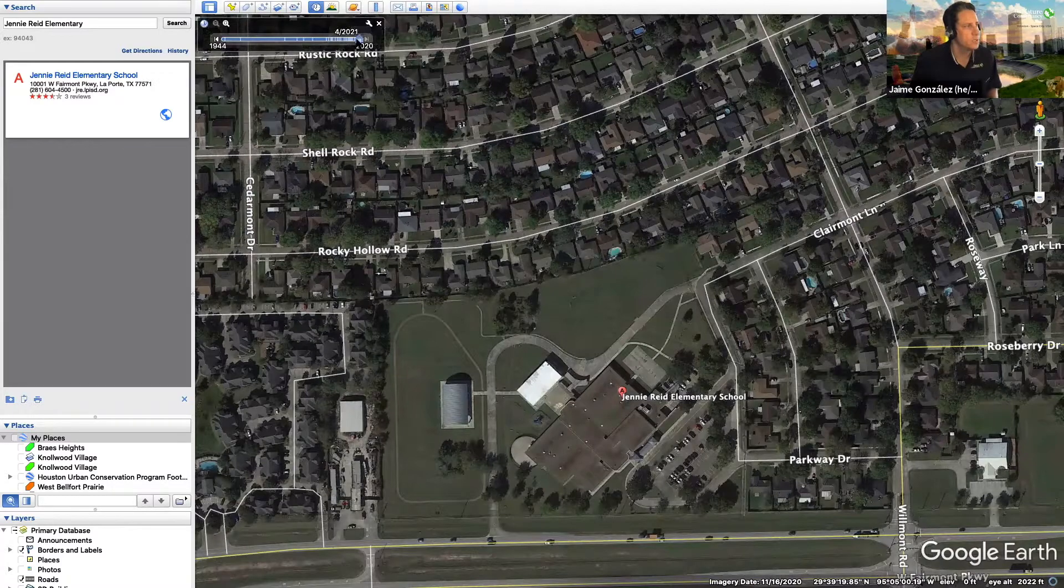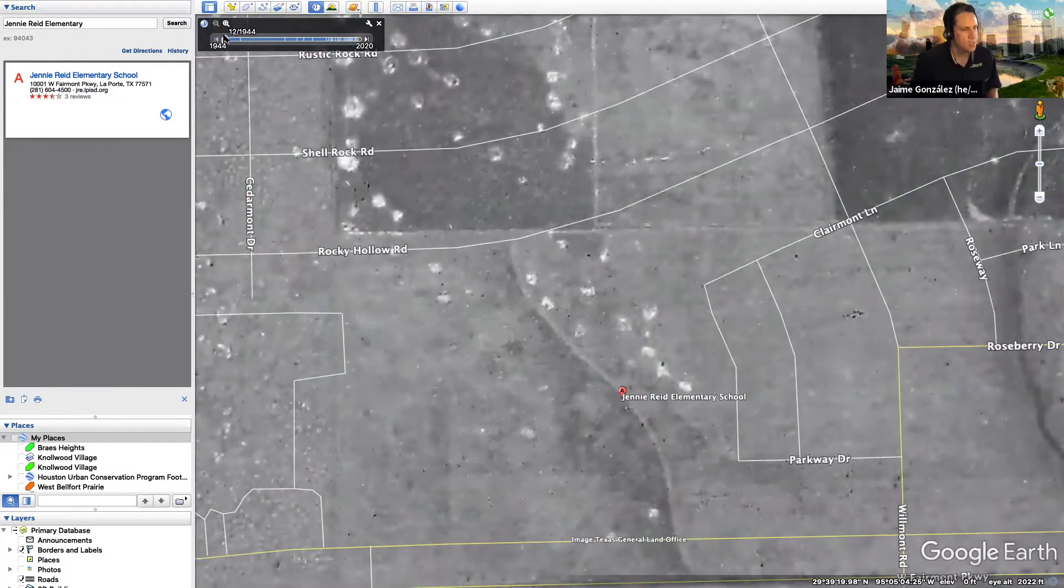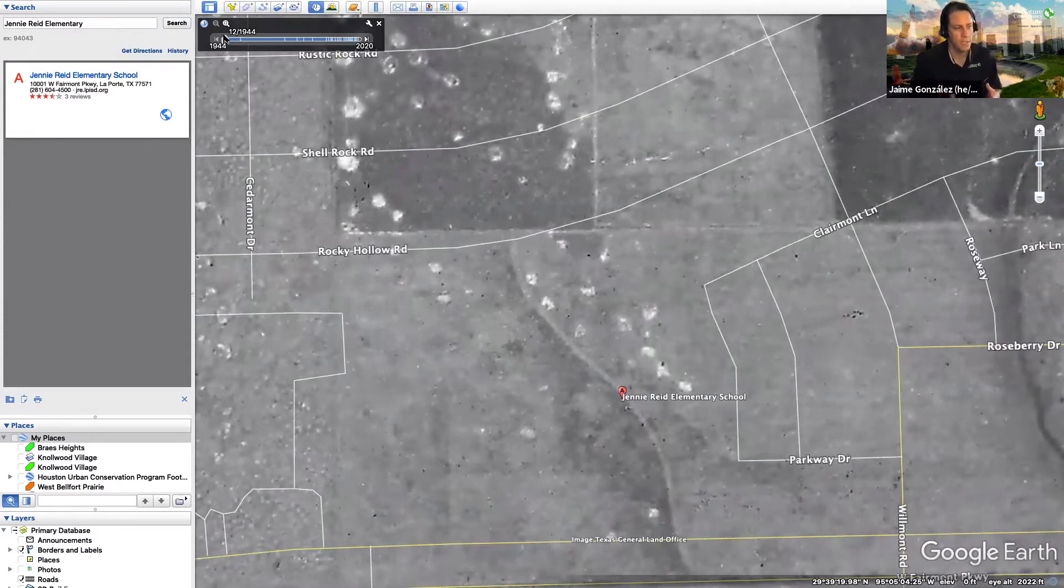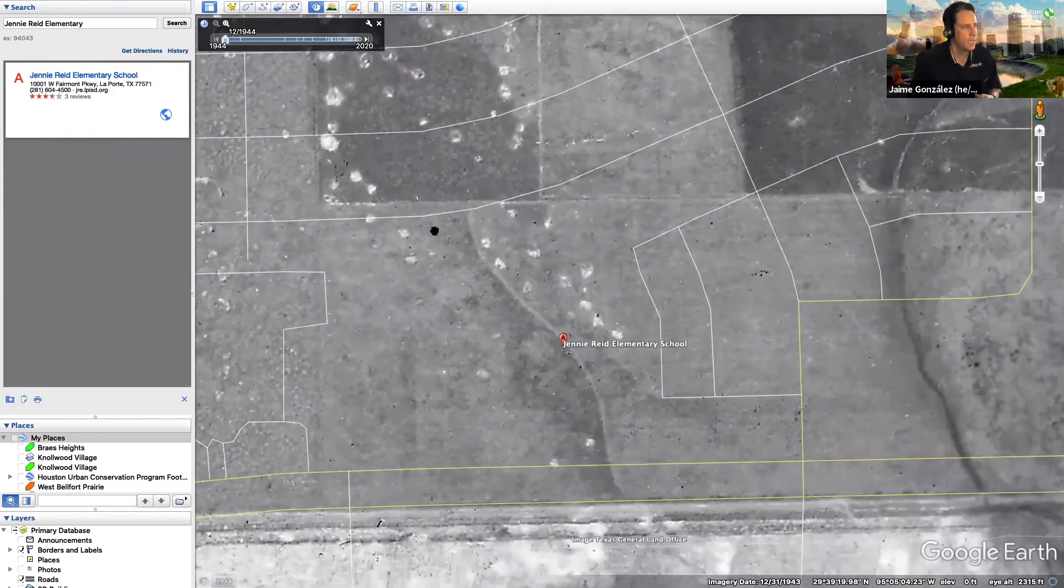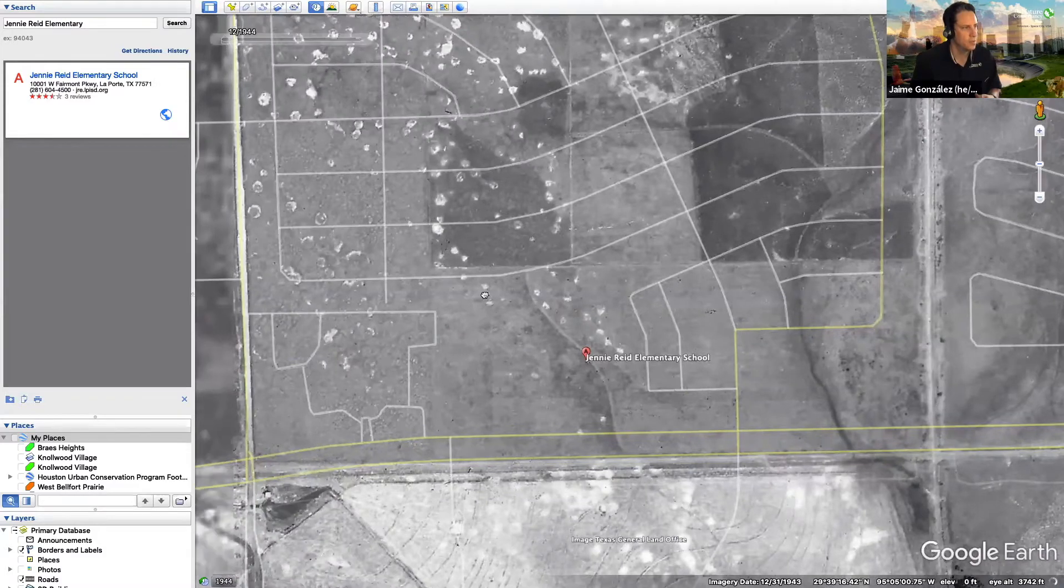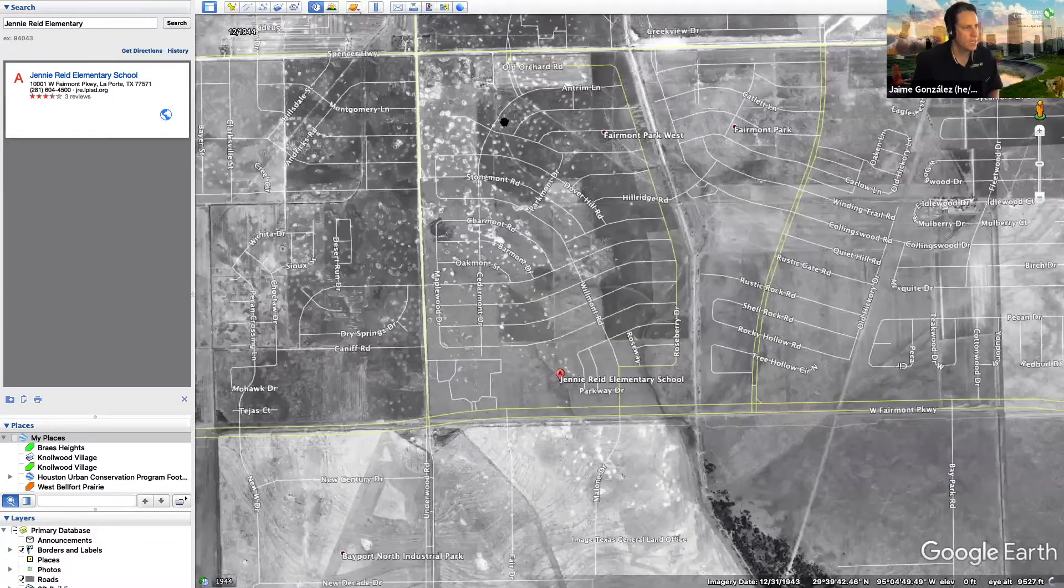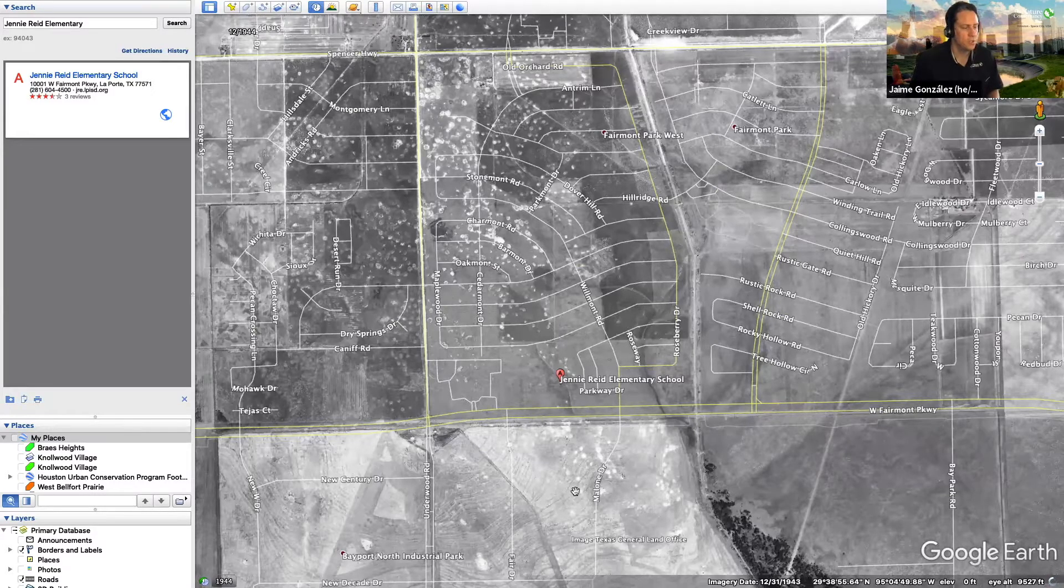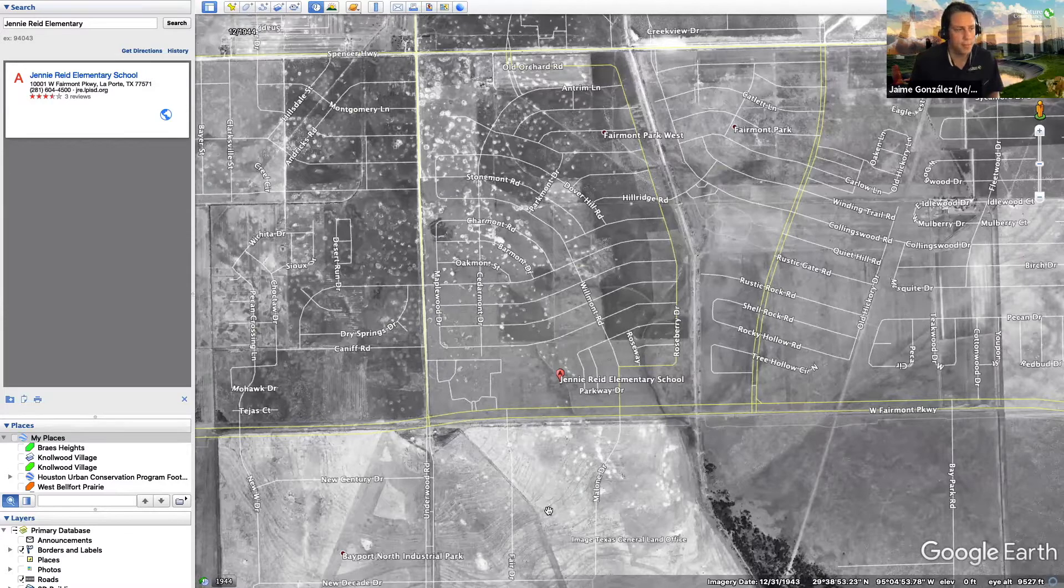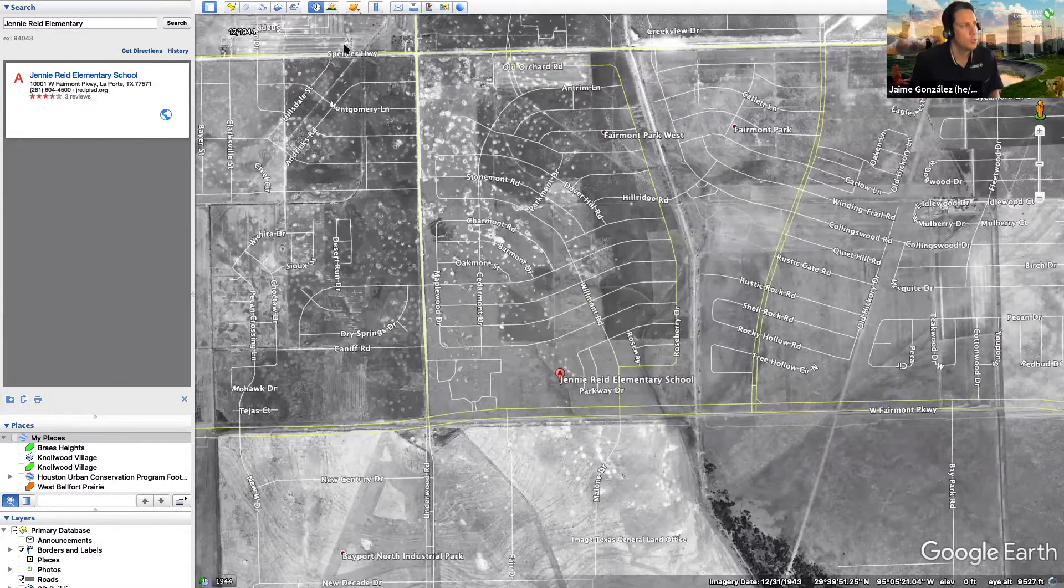We're going to go slide this back to the year 1944. And what you can see is Jenny Reed is no longer there. In fact, the entire community is not there. What you have here, if you don't know what you're looking at, is you are looking at a very wild and diverse ecosystem. These roads are not here, by the way. What you're looking at is a wild prairie. To the south over here, it looks like rice farms just because of the levee system that's there. So you can also explore how land changes over time with Google Earth.